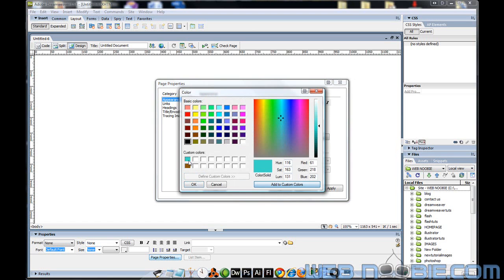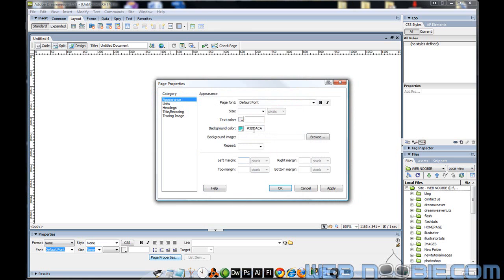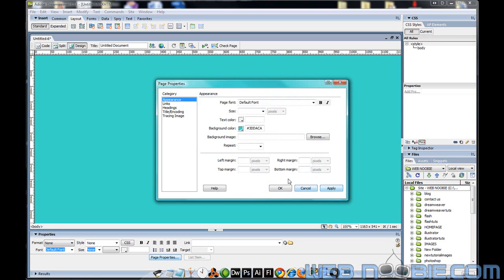Let's do this one right here — we'll add that to our Custom Colors, click OK, and click Apply. Sure enough, our background color is now a marine aqua blue looking color.